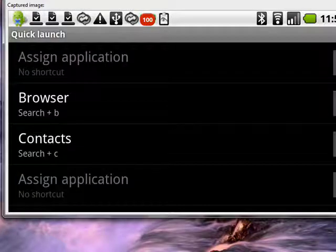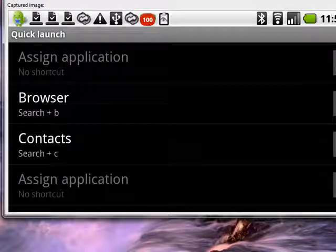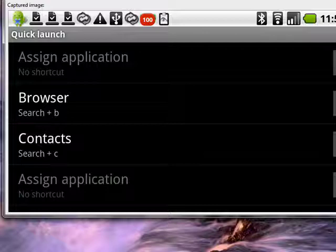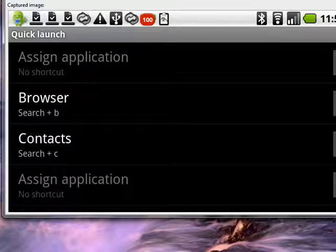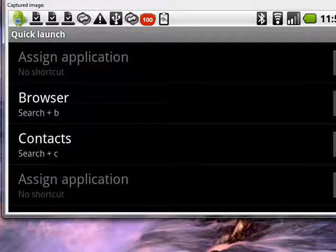So you can see here, here are some Quick Launch settings that have already been set for you. You can always change these. So for example, if you press the search button and hold it on the physical keyboard and press B, it'll open your browser. Search plus C is set up to do contacts.